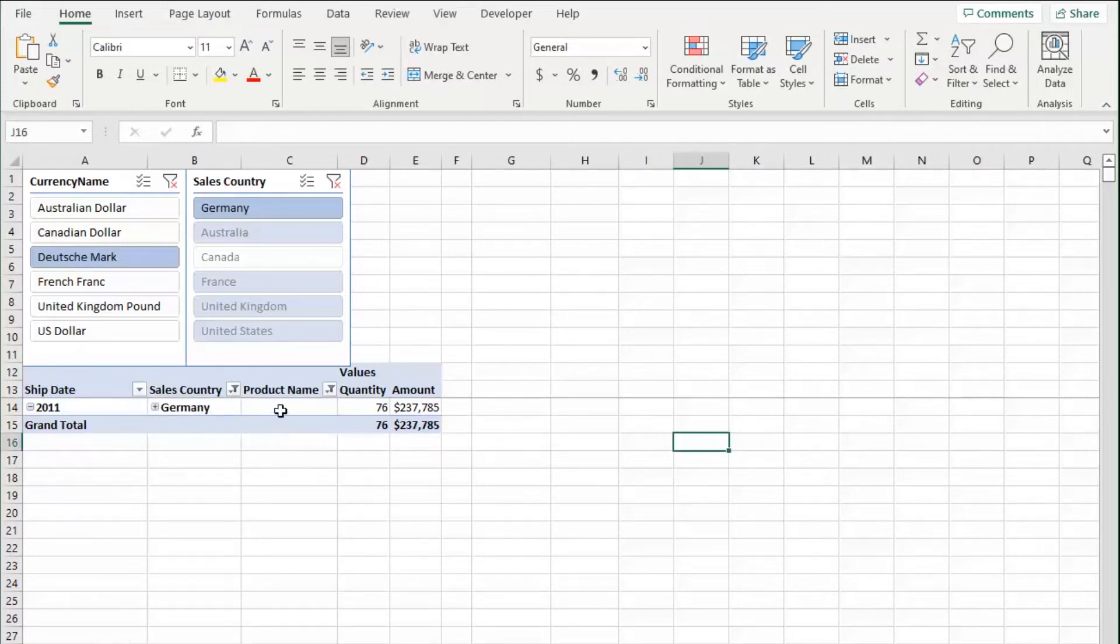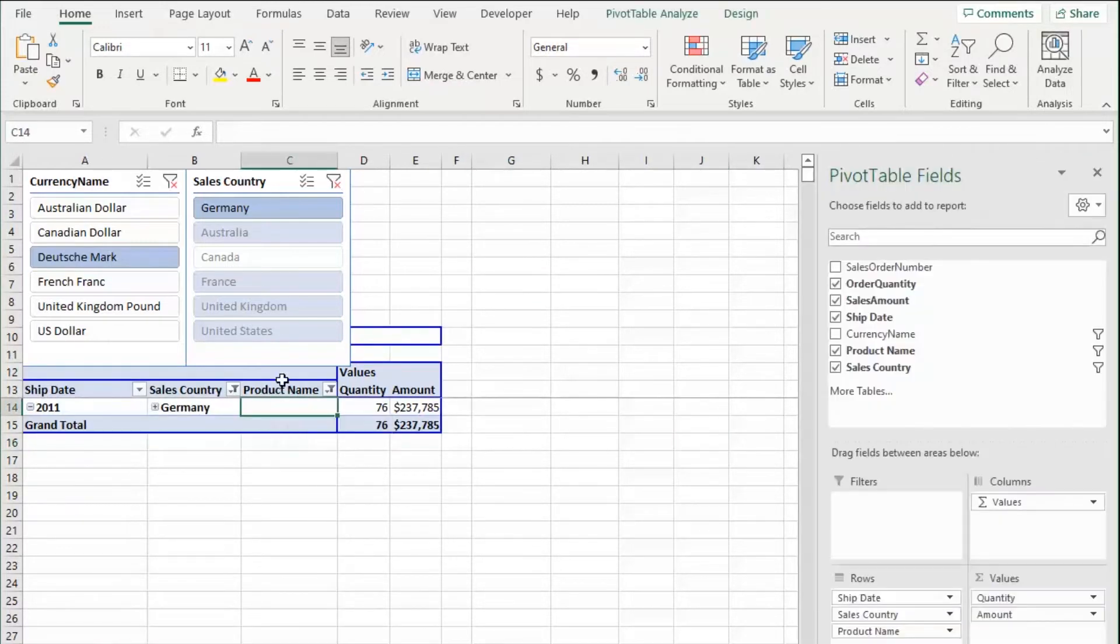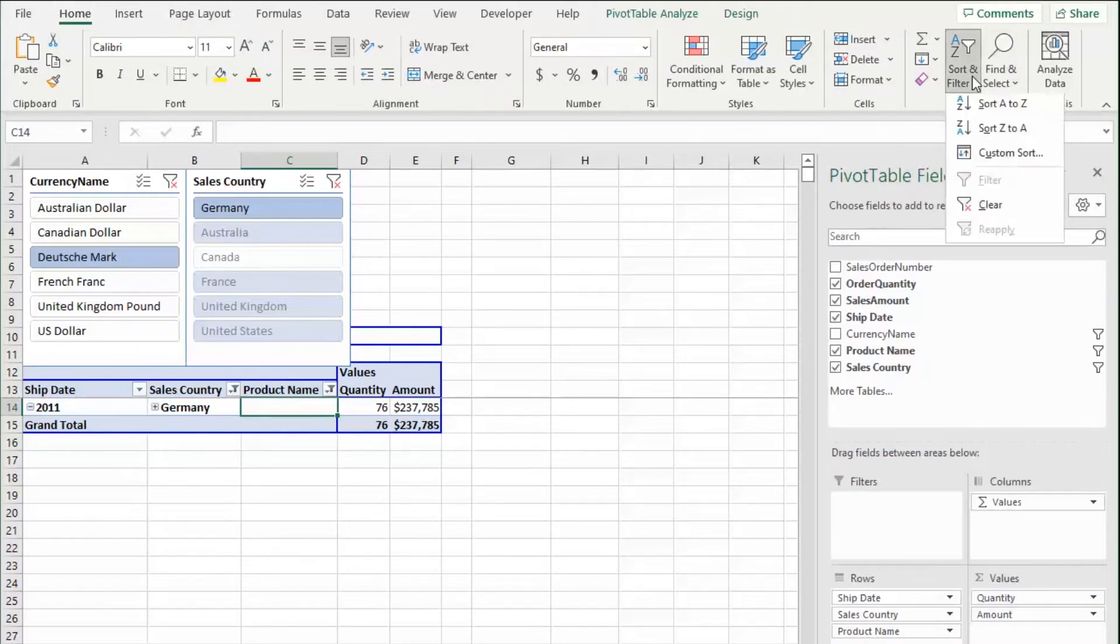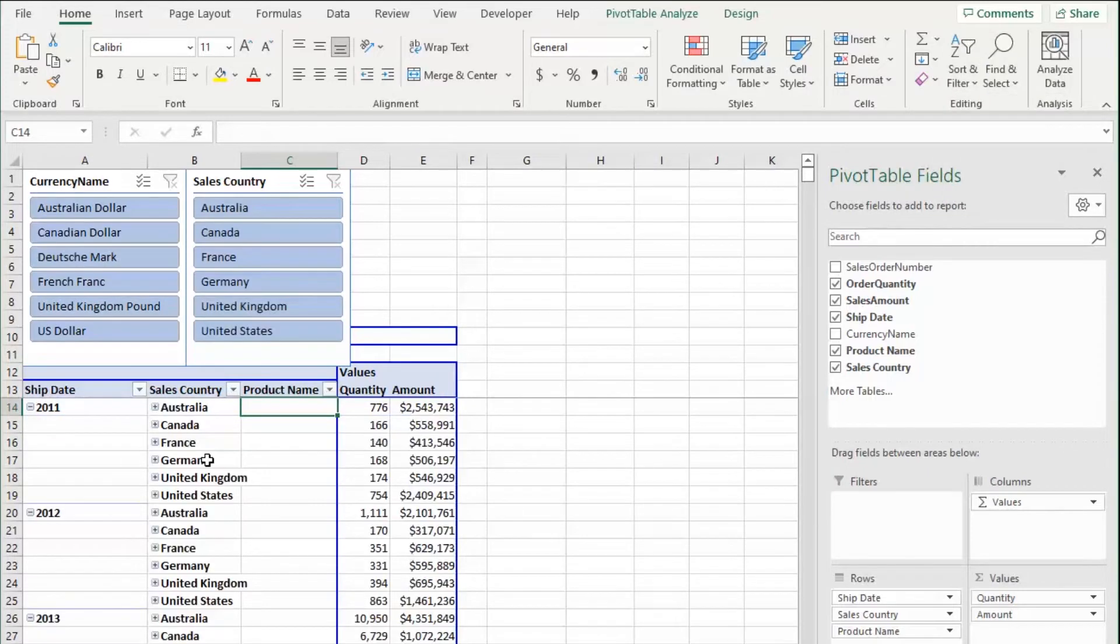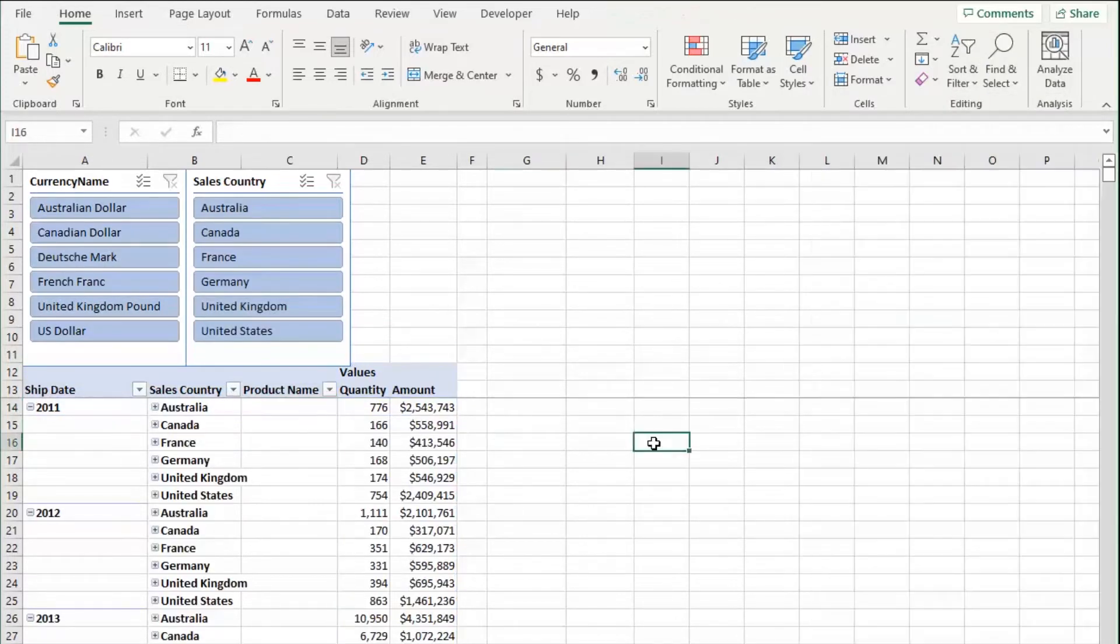An easy way to do that is to click in your pivot table. You go on the home tab, you go to sort and filter, and you click clear. It'll just clear everything out for you. So you can start fresh or start new.